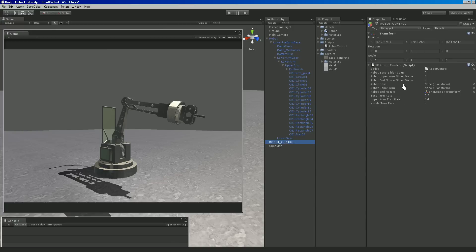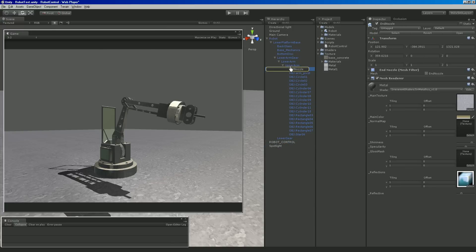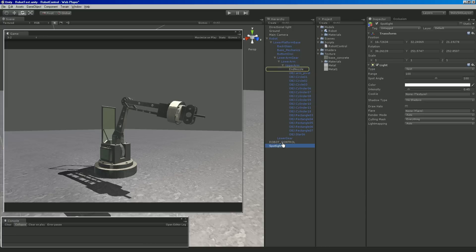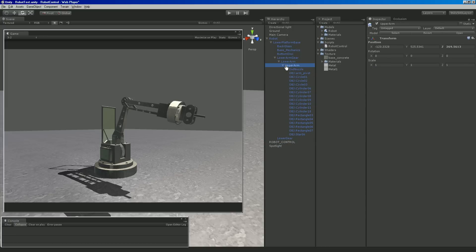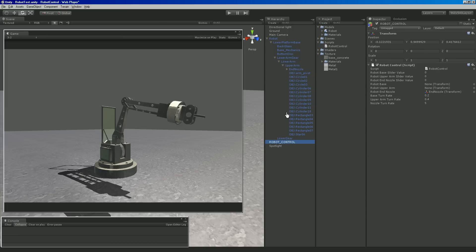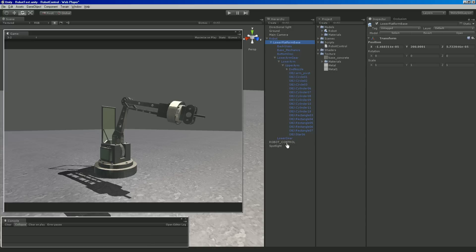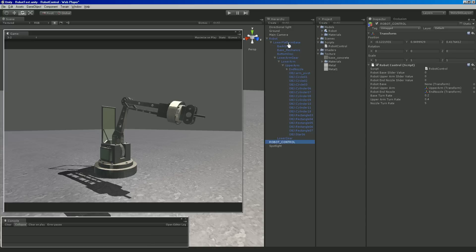The important part is, looking at robot control now, we have these parts we can plug in. We plugged in the end nozzle. So at this point we want to plug in the upper arm, which would be right there. And we want to plug in the base of it, which is right there.